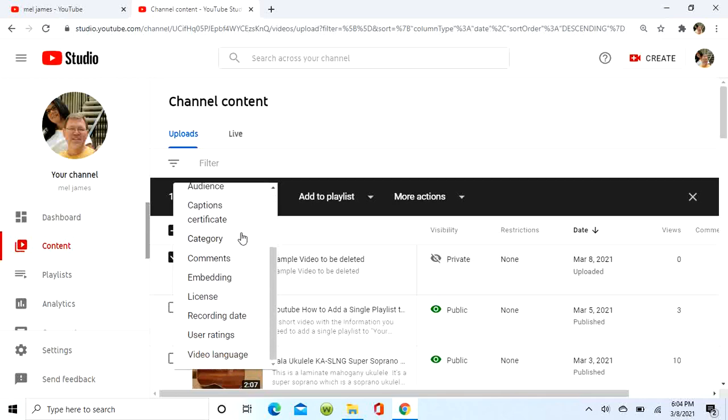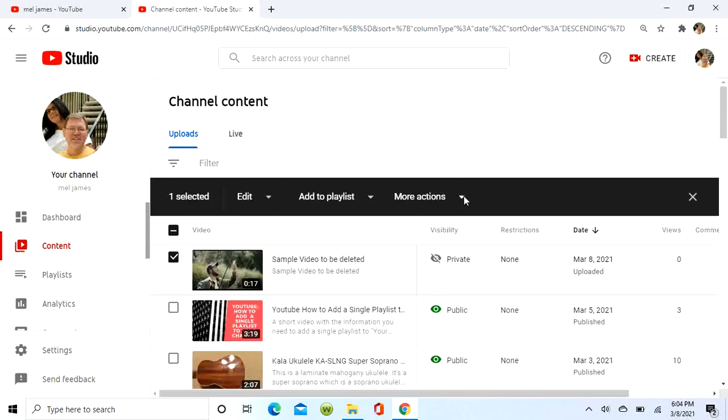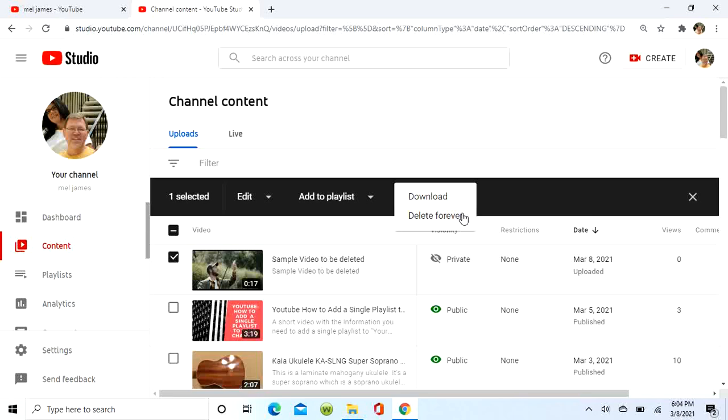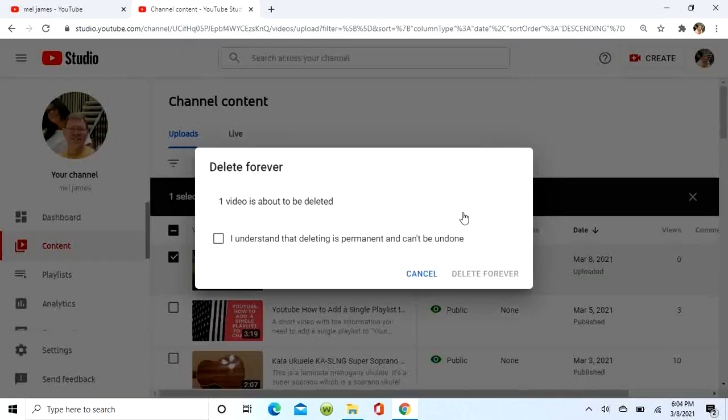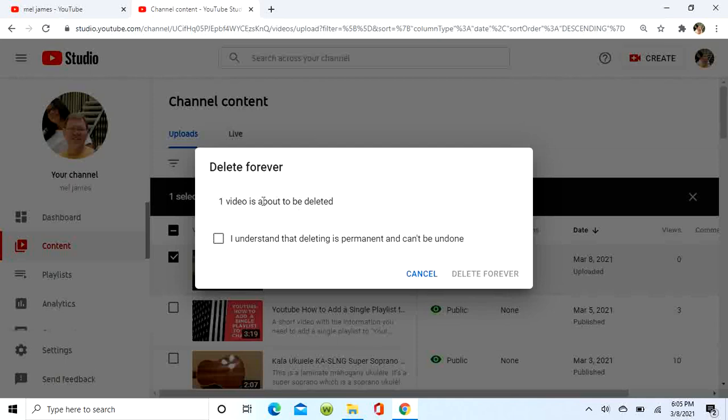I got to go over to more actions and click on delete forever if that's what you want to do. If you want to get rid of the video, unpublish it by deleting it. Click on the box here - you can cancel and back out or you can delete forever.